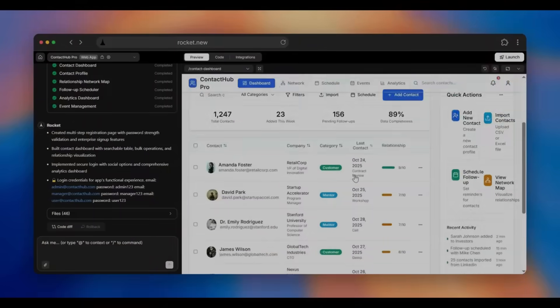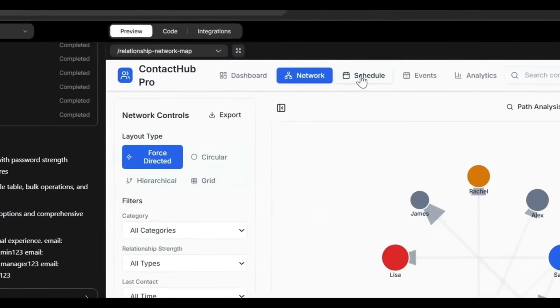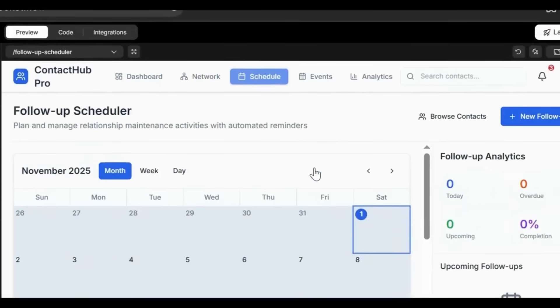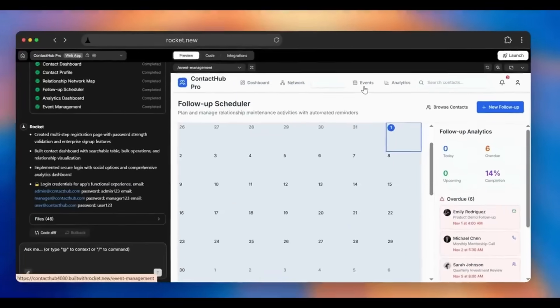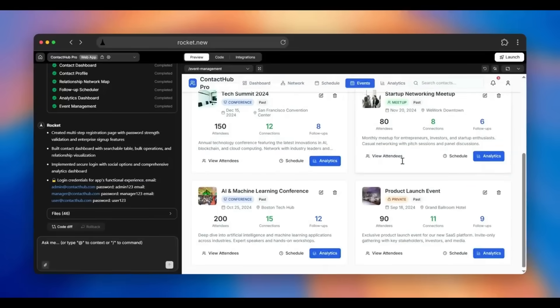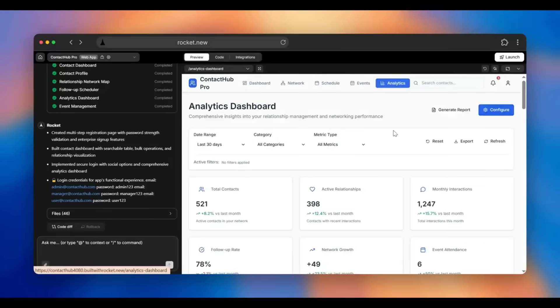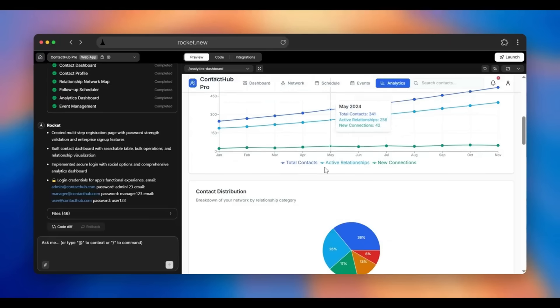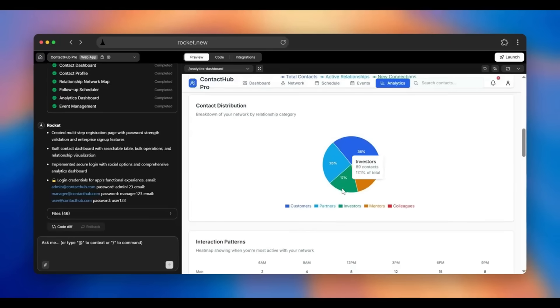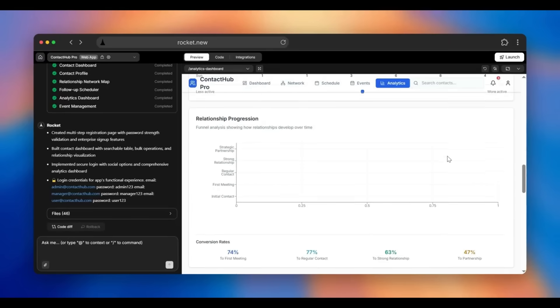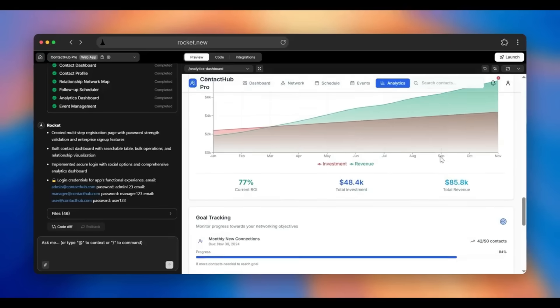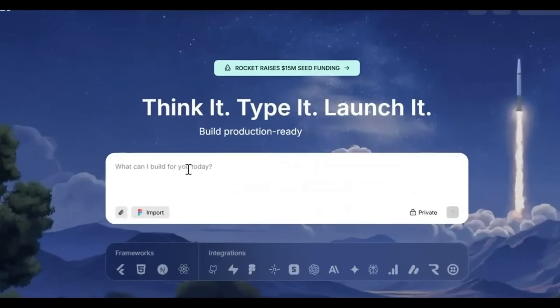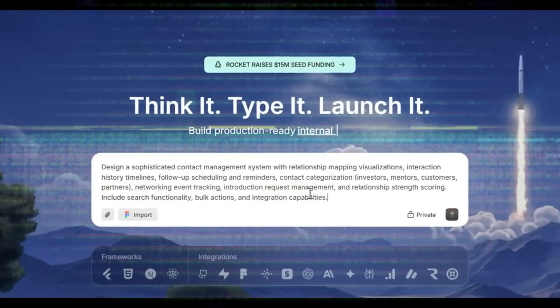Building apps just changed again, and this time it's not about faster prompts, it's about control. What I'm about to show you is one of the most powerful AI app building workflows that I've personally used, because it doesn't just generate code, it executes on intent.